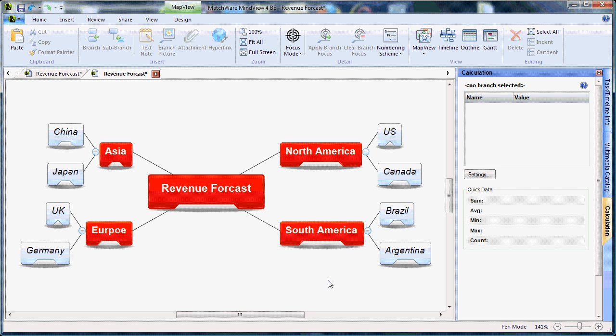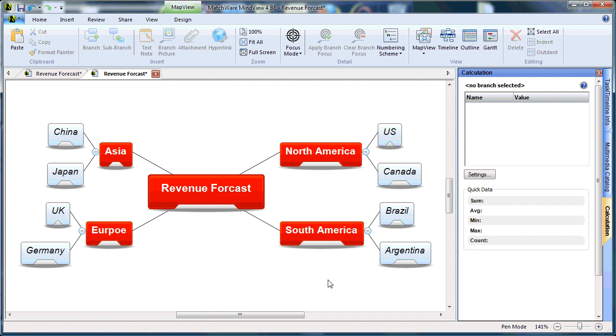For this example, we will simulate a revenue forecast with our four main territories: North America, South America, Europe, and Asia.